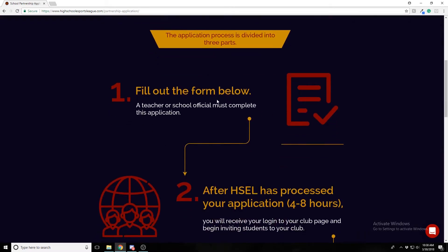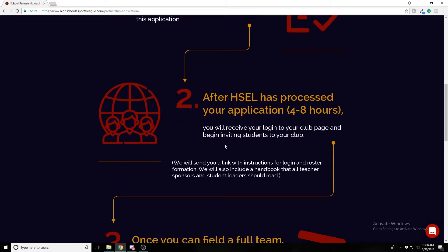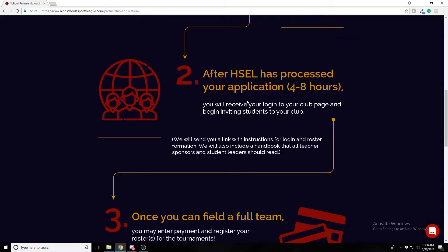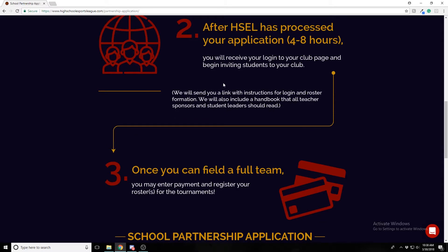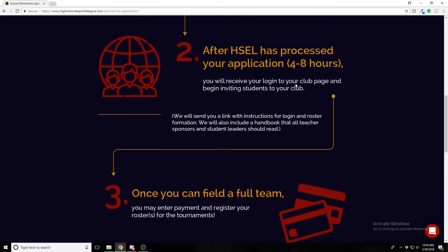First, the teacher or school official has to fill out the form below. After it's filled out, the HSEL will process it — it usually takes four to eight hours during a business day. If it's the weekend, we probably won't review it until Monday, though we do try to turn those around fast and sometimes even do it on a weekend.